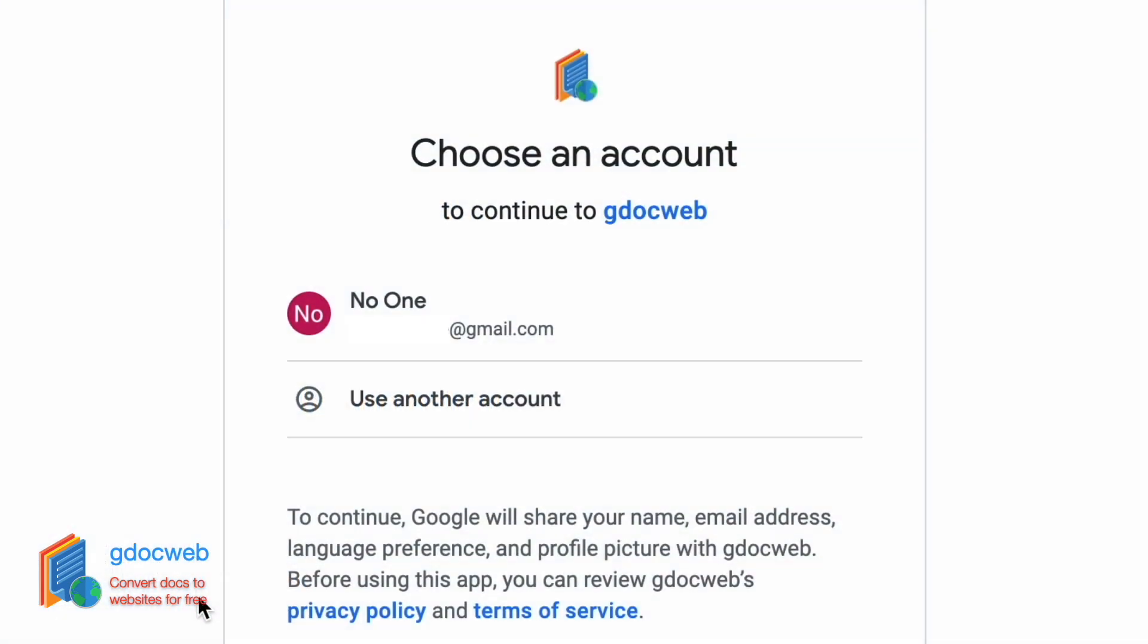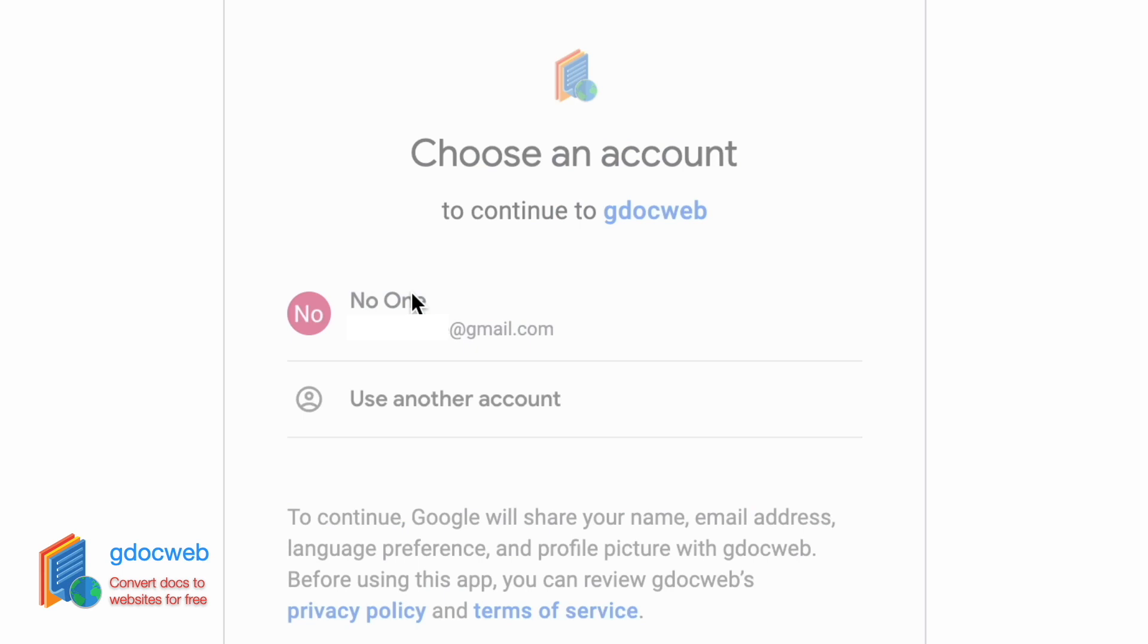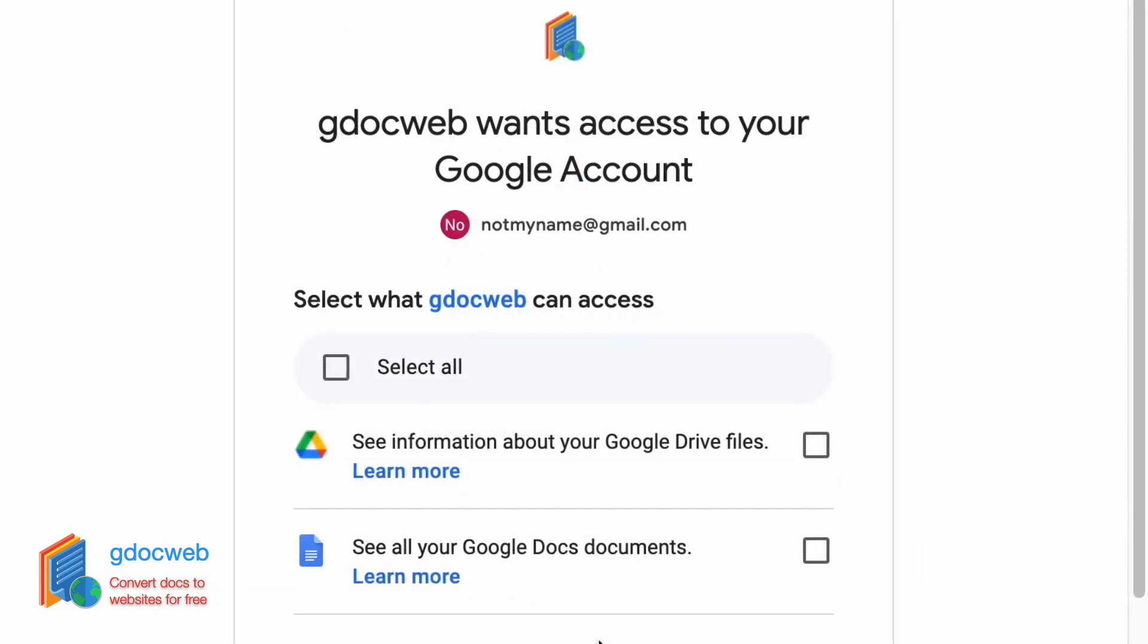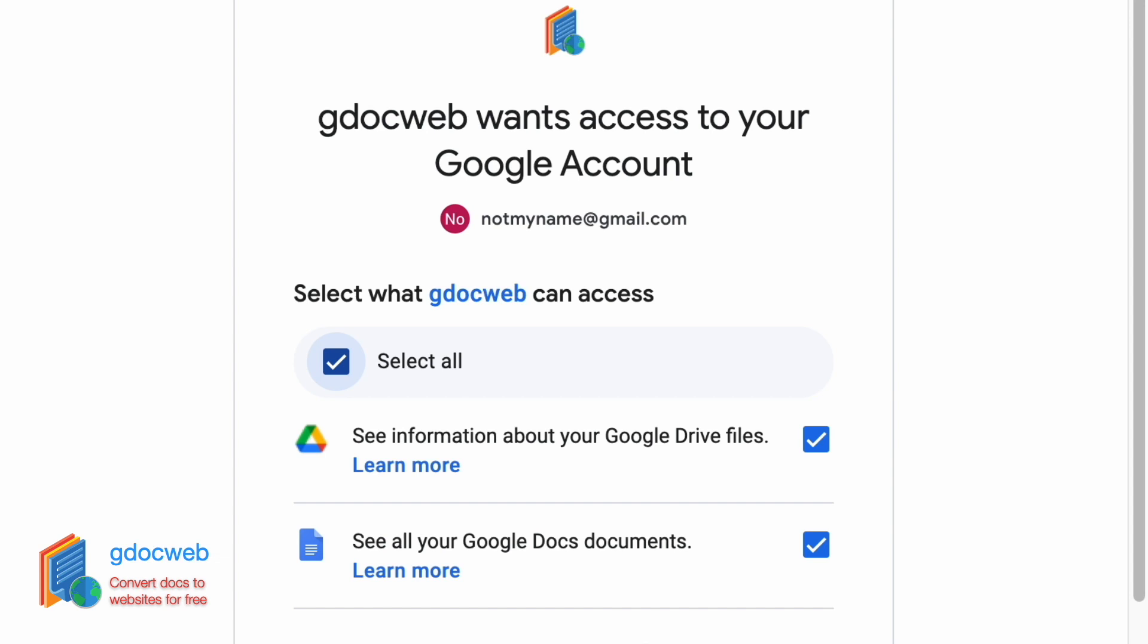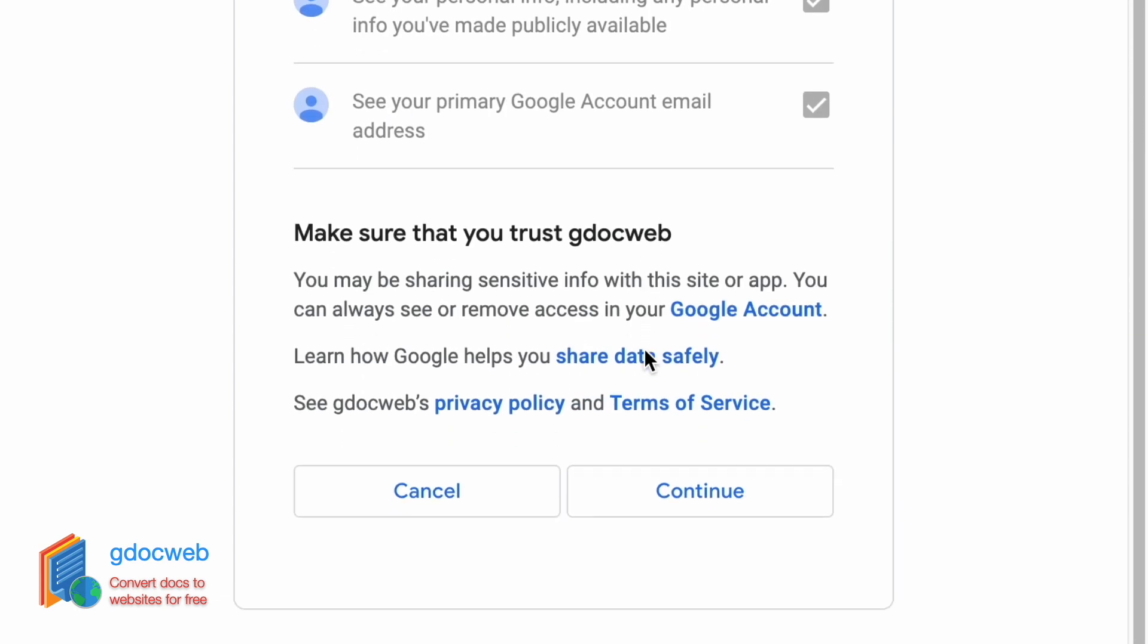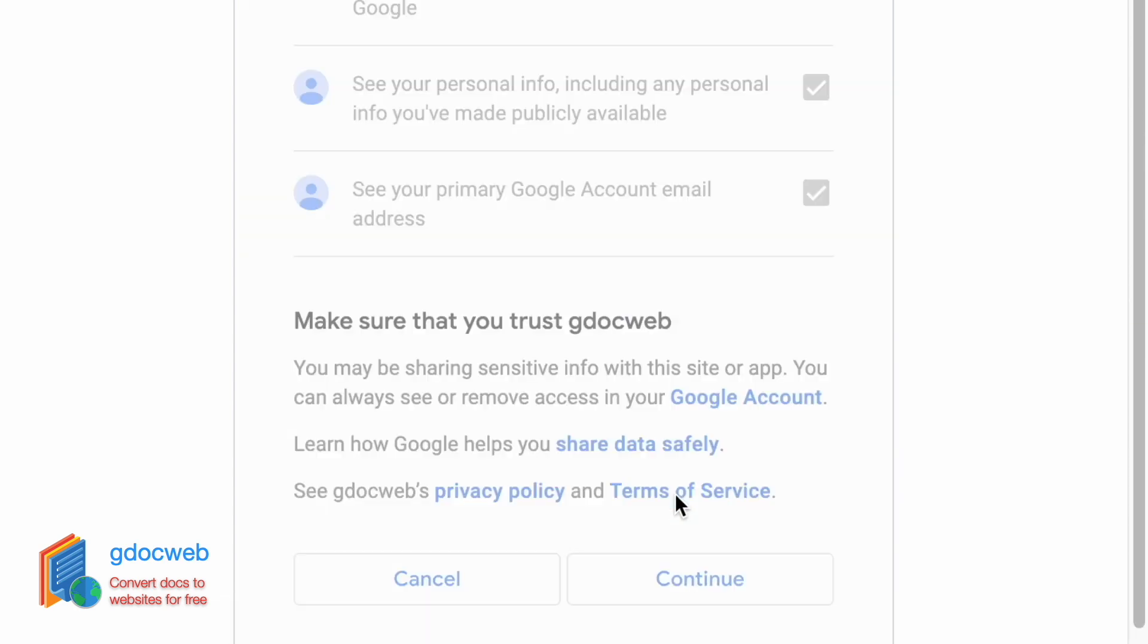Next, we need to select the Gmail account to log in. Once we do that, we are prompted for additional permissions. Both are required. They are read-only permissions and we only use them when you explicitly use the tool. We need to list your Google Docs files and need the ability to read the files you select so we can convert them to a website. Once we select both and click continue, we can start building our site.